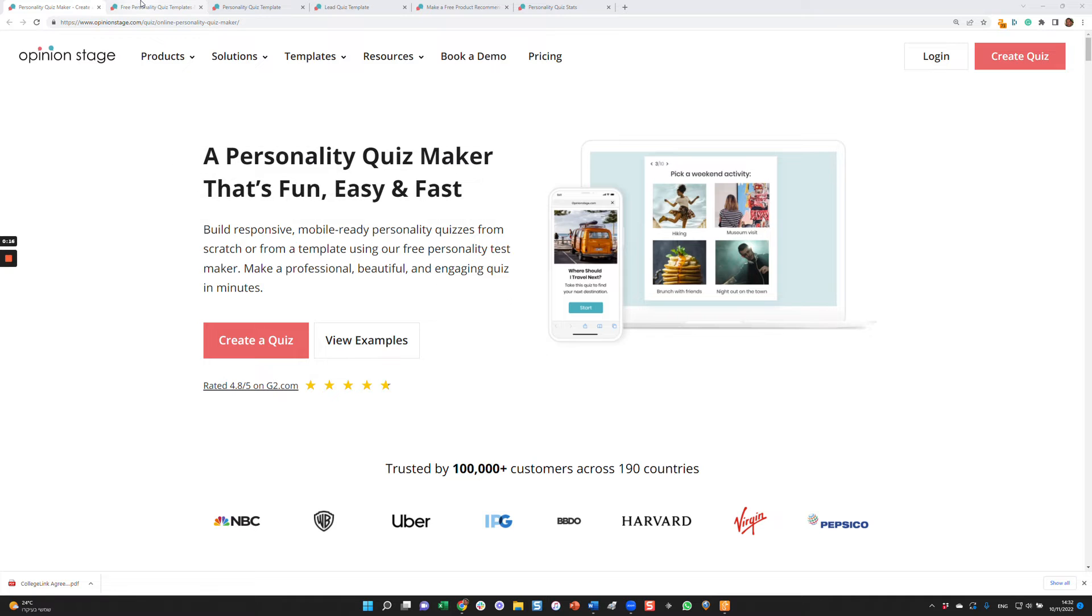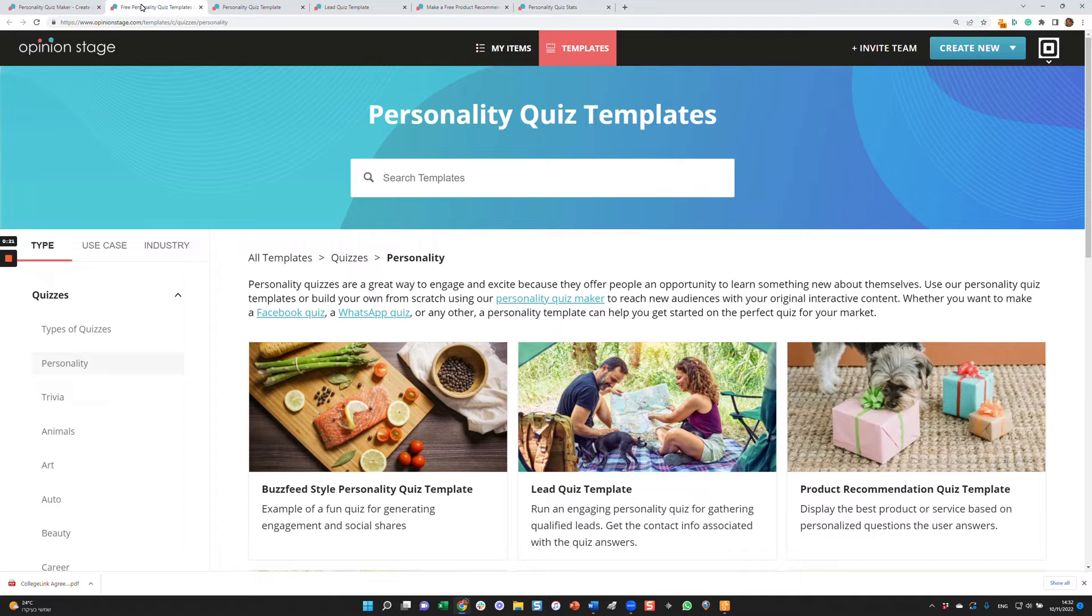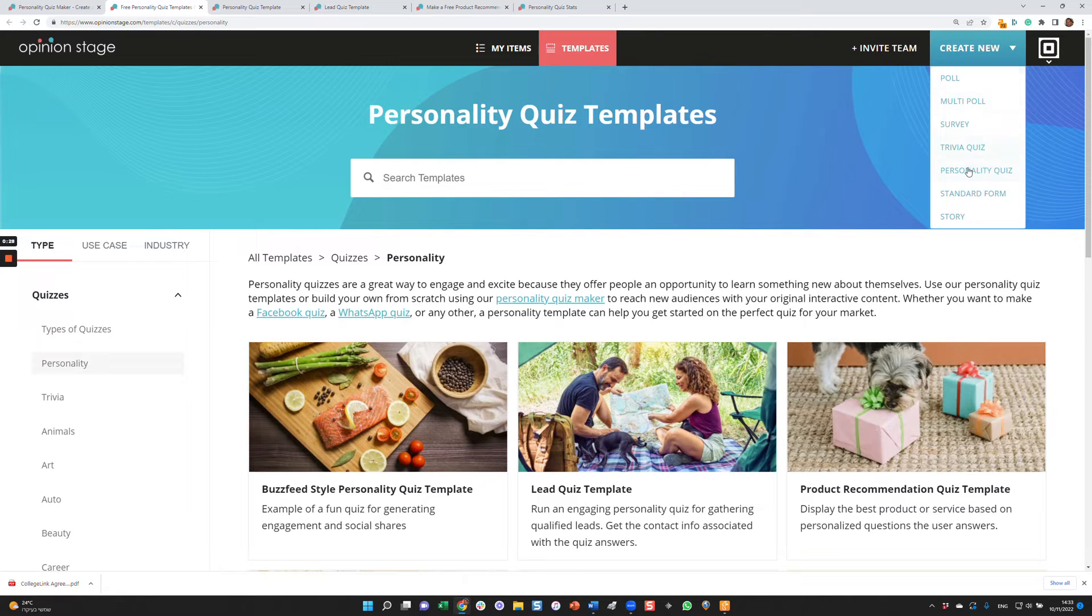With Opinion Stage, you can either create a personality quiz from scratch or from a template. In this video, we'll create a personality quiz from a template, but if you want to do it from scratch, you can always go to Create New and select Personality Quiz and get a blank form.